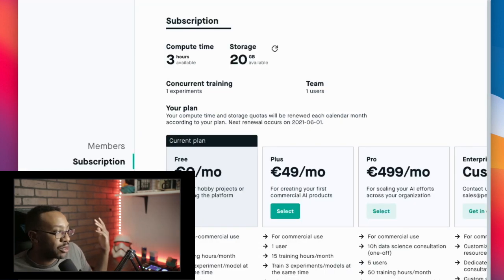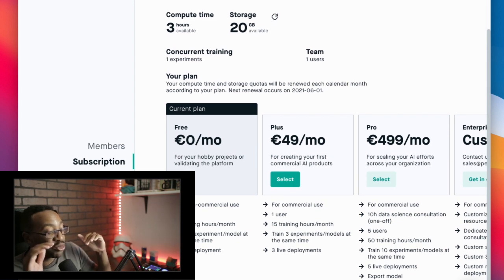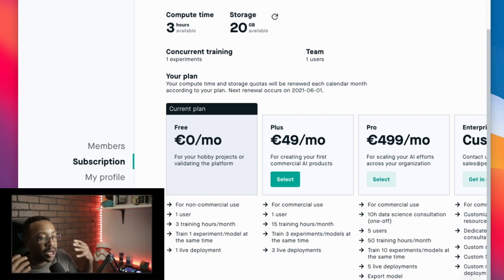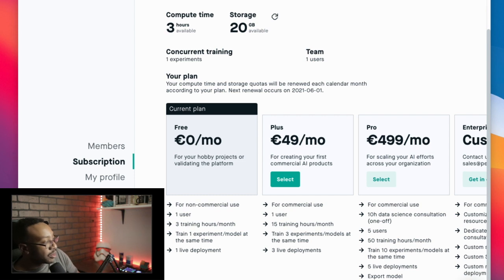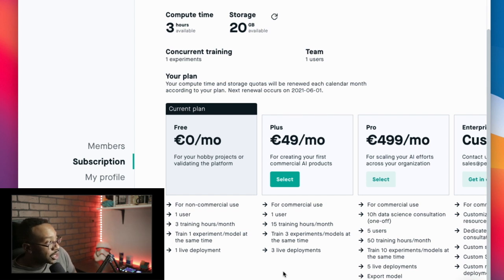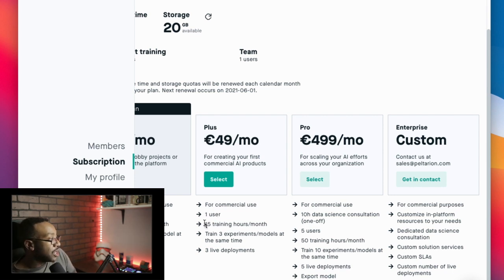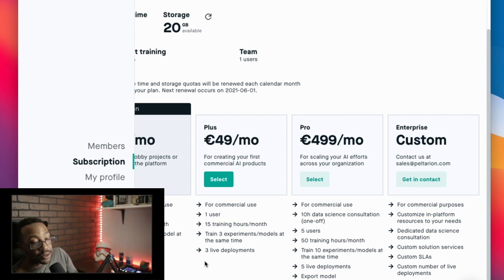Okay, let's talk about the elephant in the room — what about pricing? First of all, when you're getting started it actually starts for free. This allows so many different people from around the world to get started with no price barrier, to see these models in real life and start playing with them to test your idea. There are limitations with the free plan — you can have one user, three training hours, and one live deployment. Once you're ready to scale, you can be looking at 49 to 499 euros a month. At 49 euros you'll have one user but 15 training hours per month, you can train three experiments or models at the same time, and three live deployments.